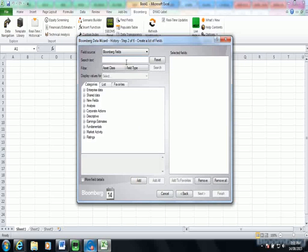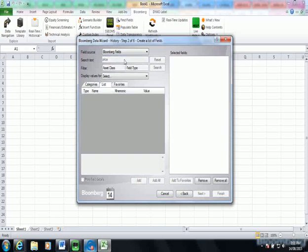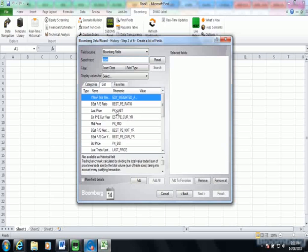Now I need to choose the data fields that I want to download. So I can do this in two ways. Firstly, I can choose or search for a field by typing it in this search text box, for example price. And pressing enter. PX last is typically the field that you would use to download the end of day share price and I'm going to double click on that.